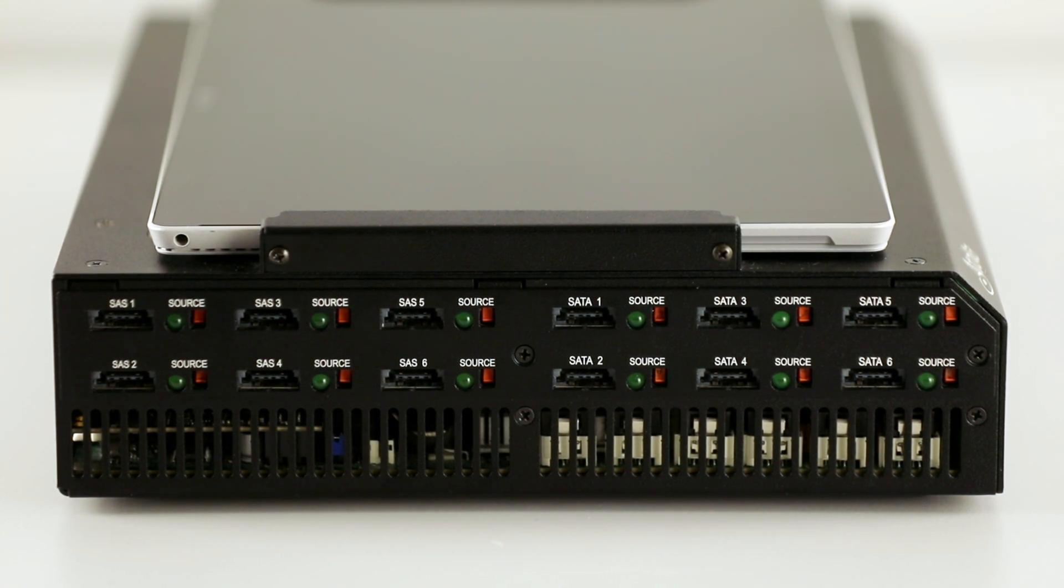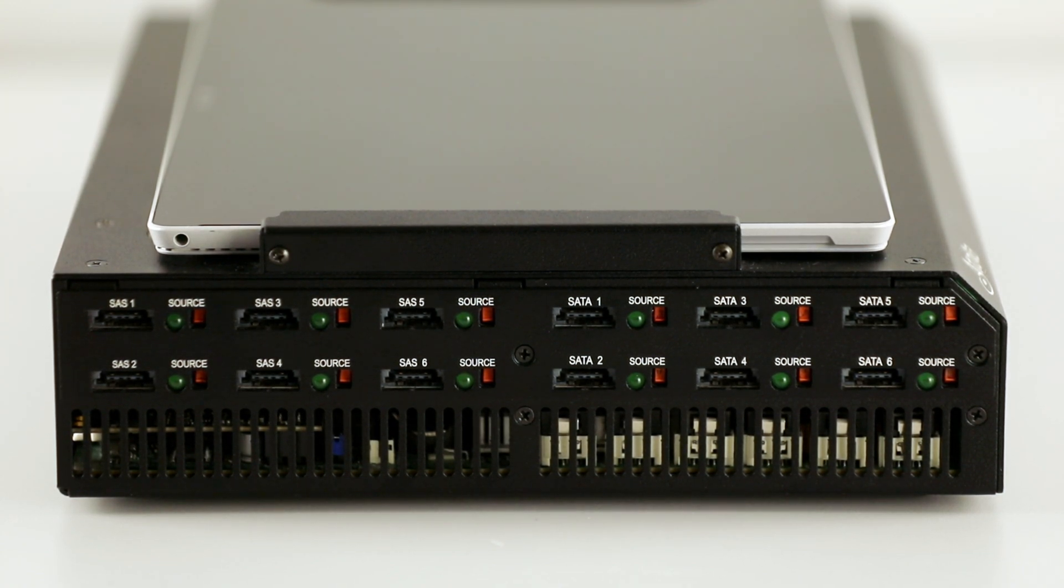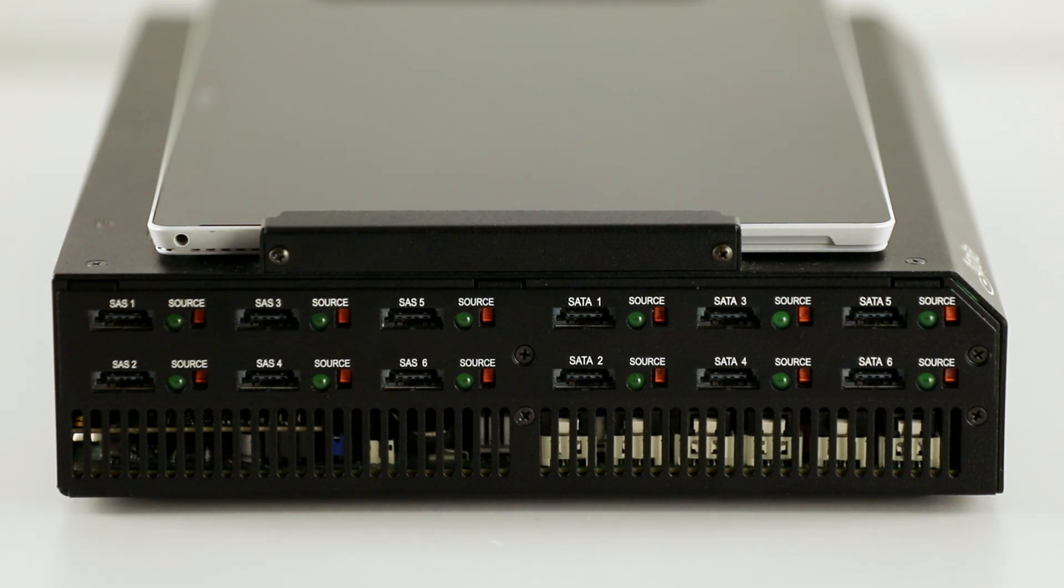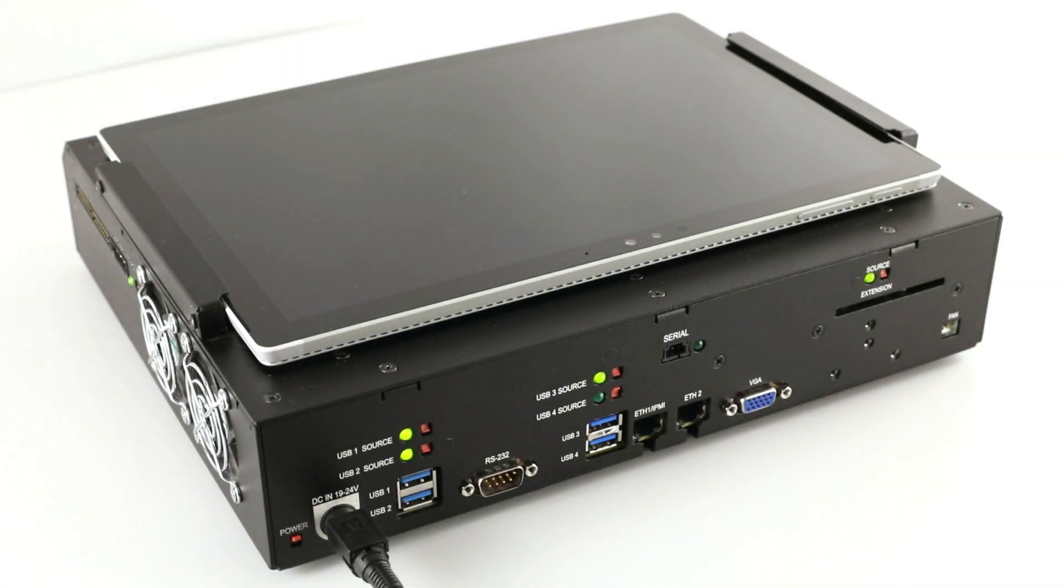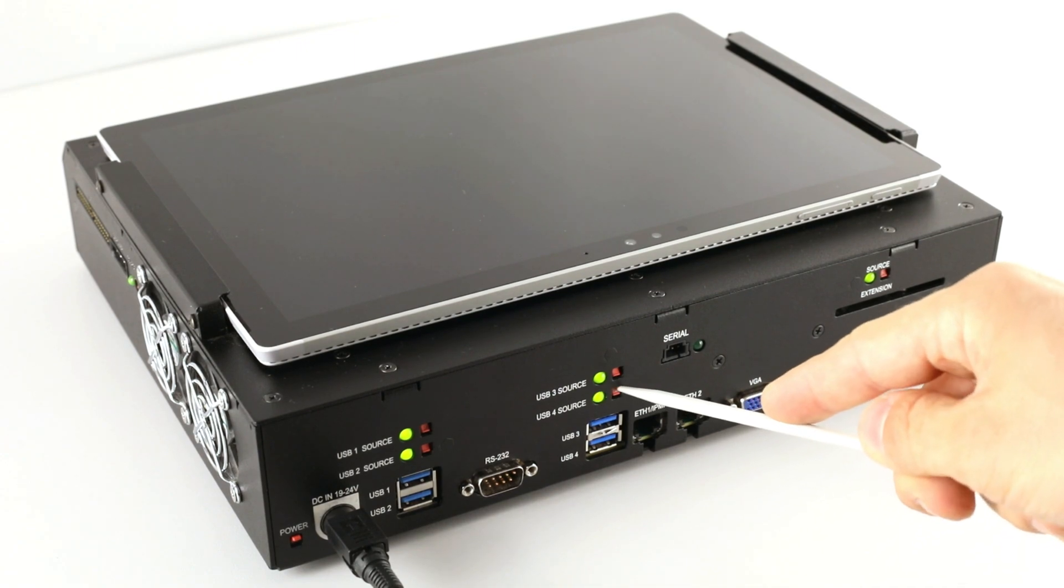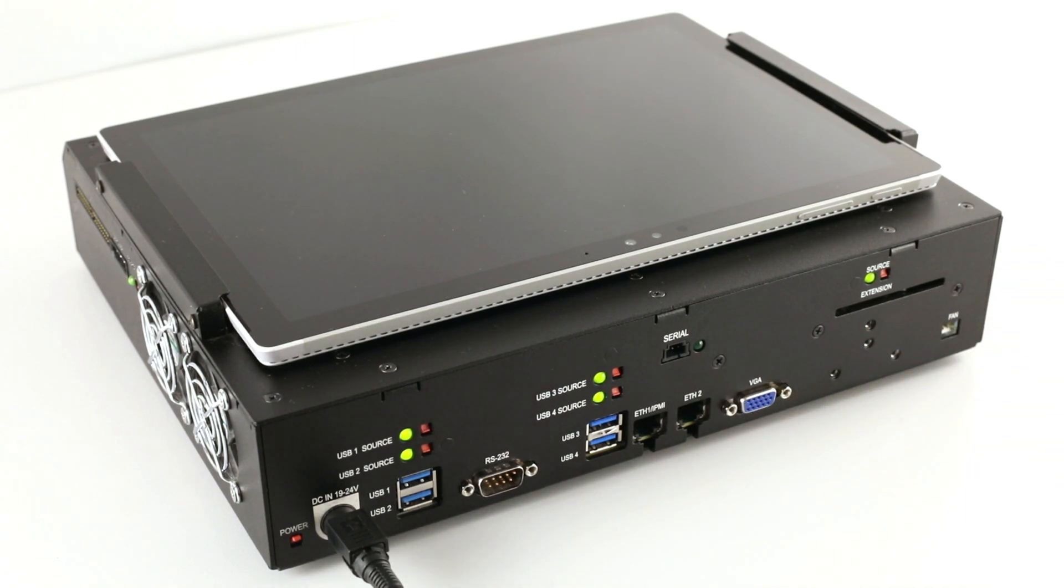All Task Force ports are equipped with a source switch, so each port can be used in either source or target mode. A port becomes write protected once it is switched to source mode.